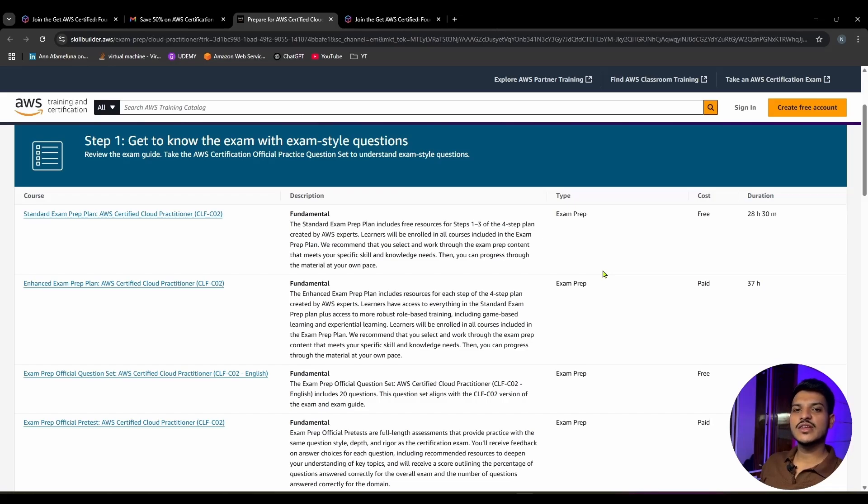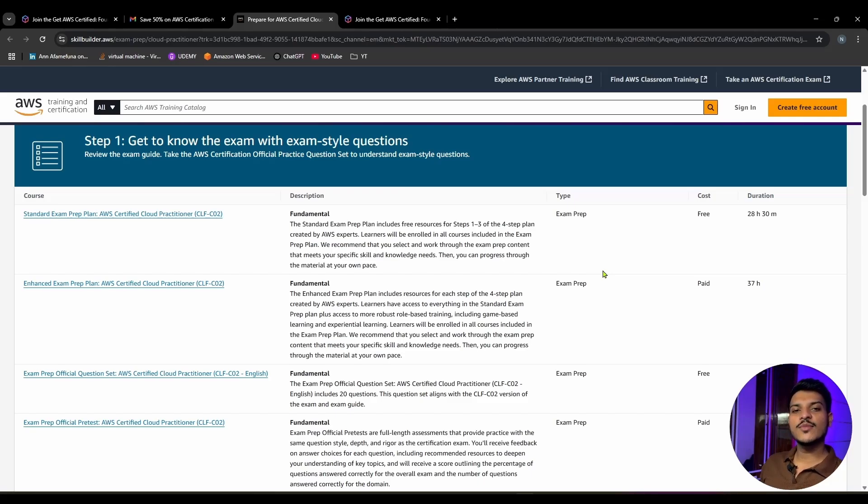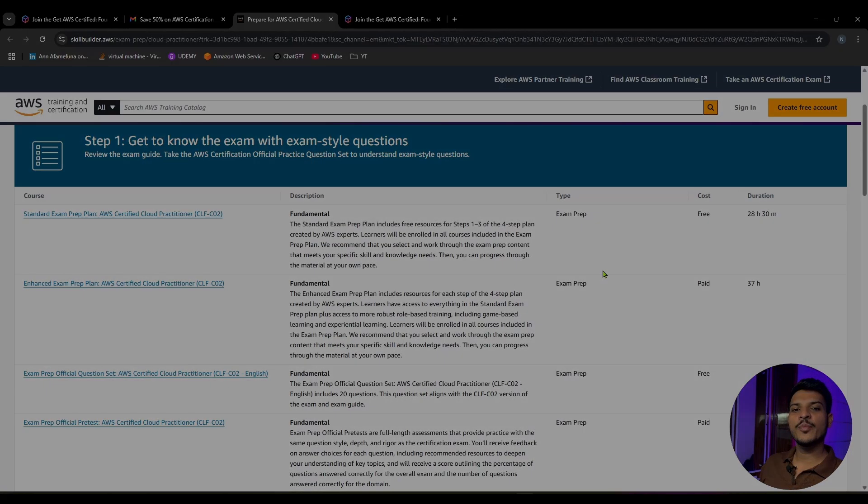If you find this video helpful, you can simply like, subscribe, and share this video with your friends who are planning to enroll for AWS foundational or associate level exams. Till then, bye bye.